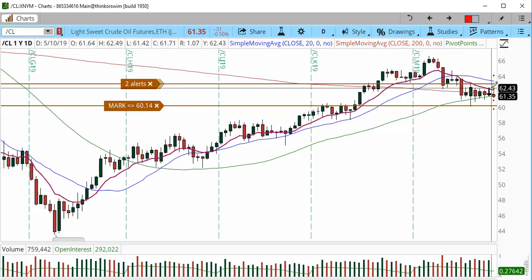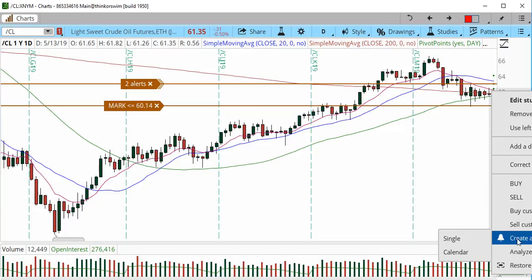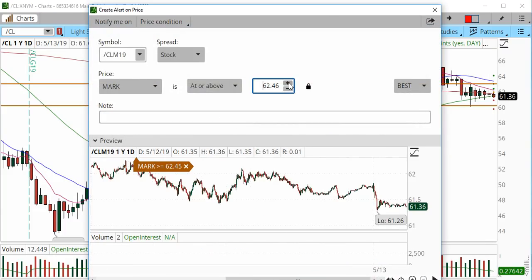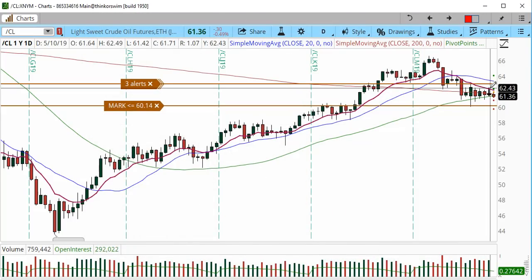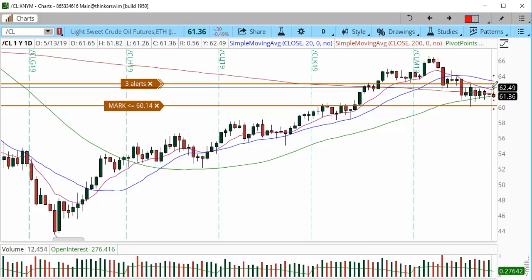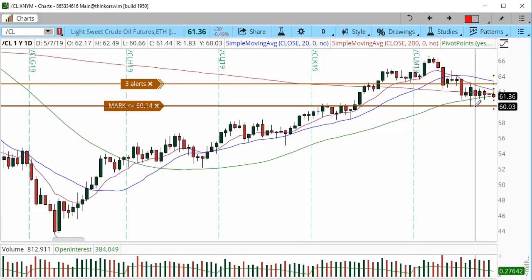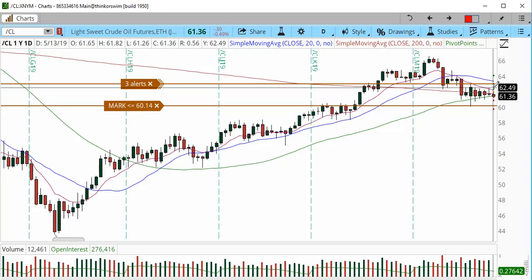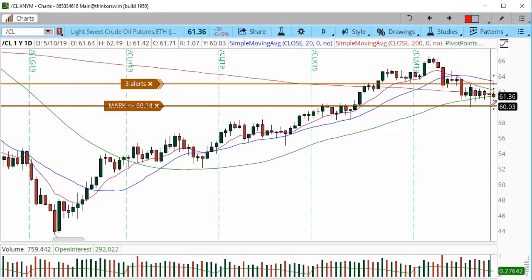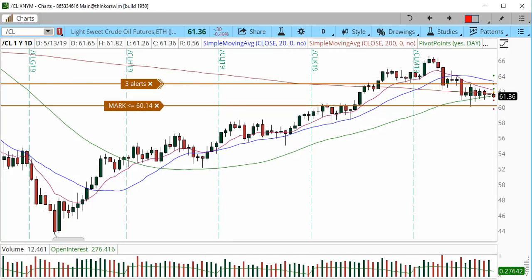I'm going to put another alert at 6250. If we get that alert, you could actually start scaling in at the weekly trigger. This is my first sign for longs. If we trade below $60 — since we're in a range there are two facets — over the prices I've mentioned we're bullish, below $60 we're going to be bearish.